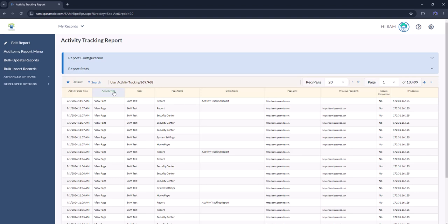Here you can view the activity type taken, the user that made that activity, the page name accessed, the page link accessed, as well as the IP address of the user that was connected.